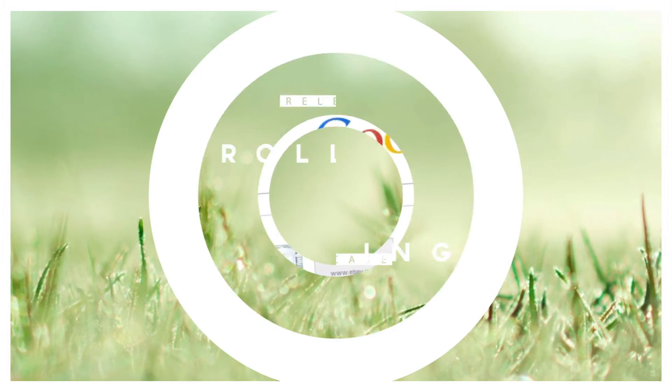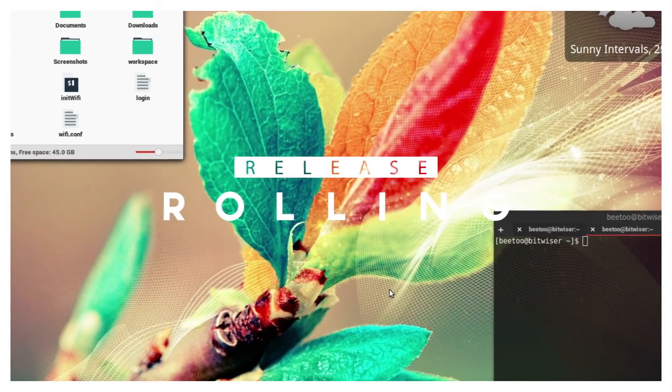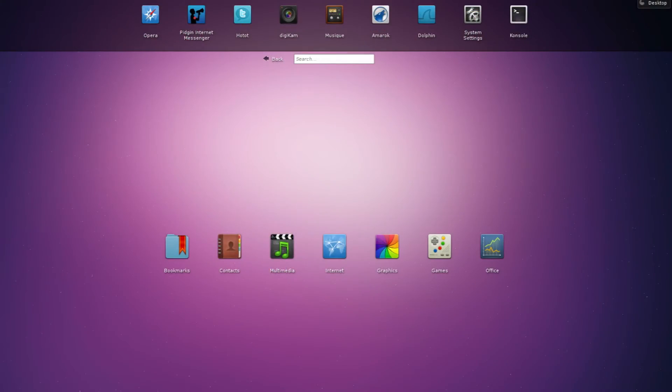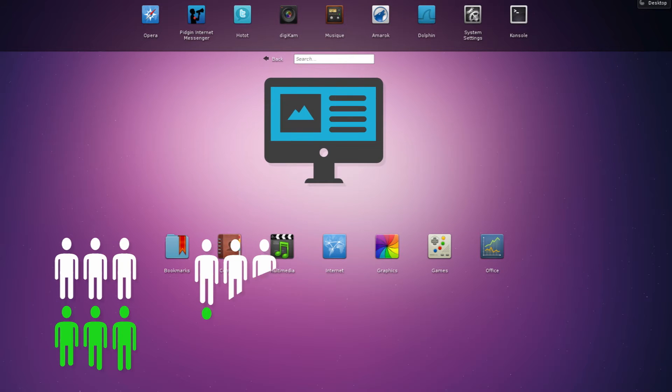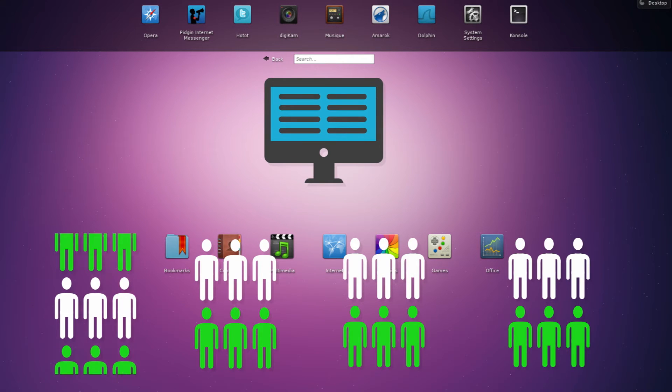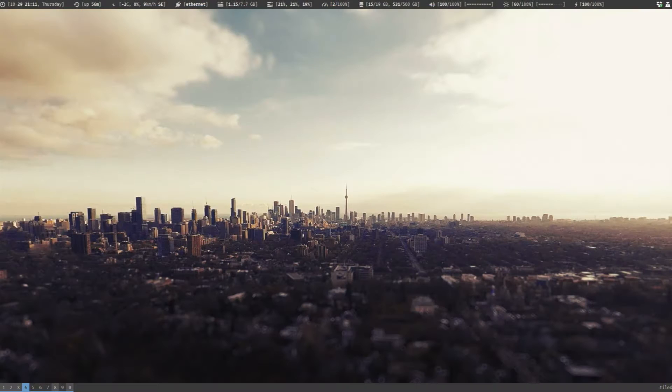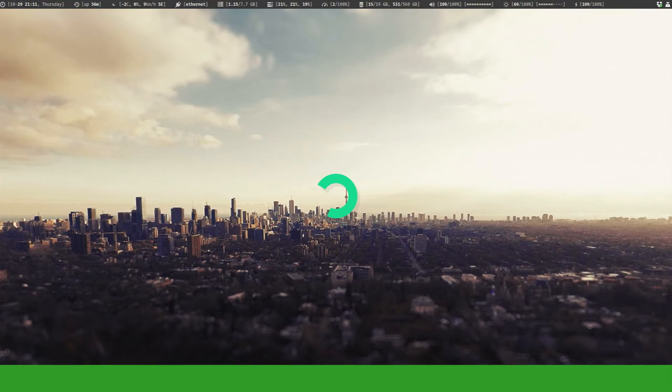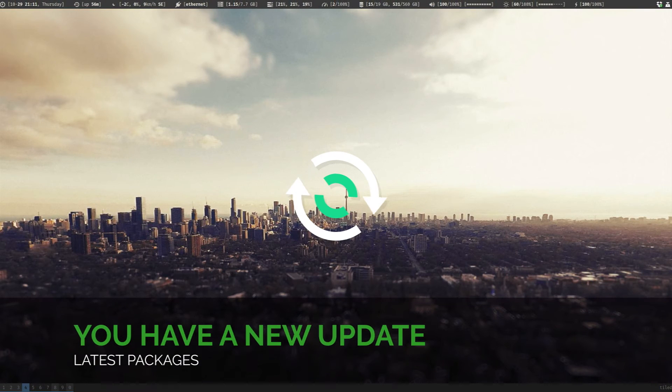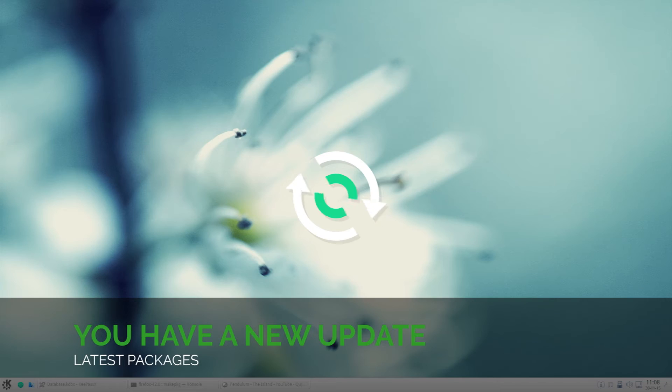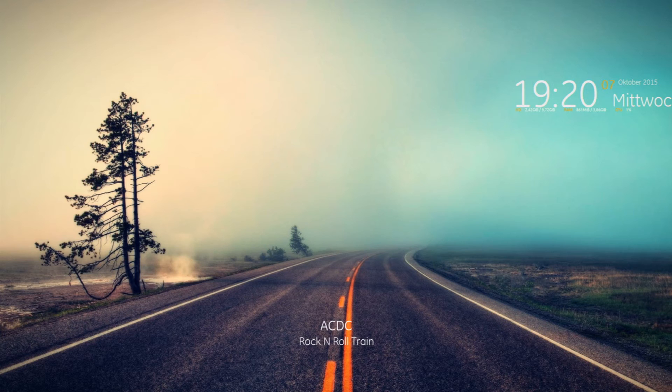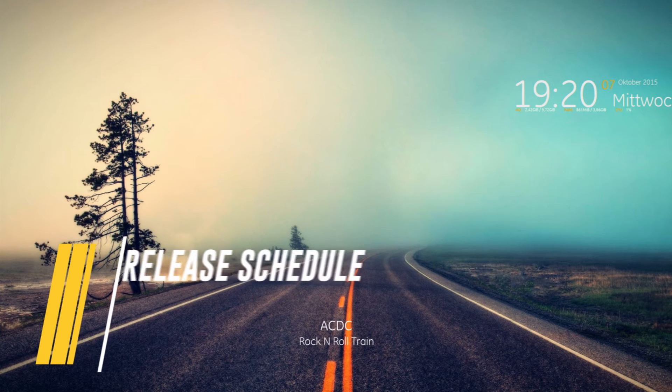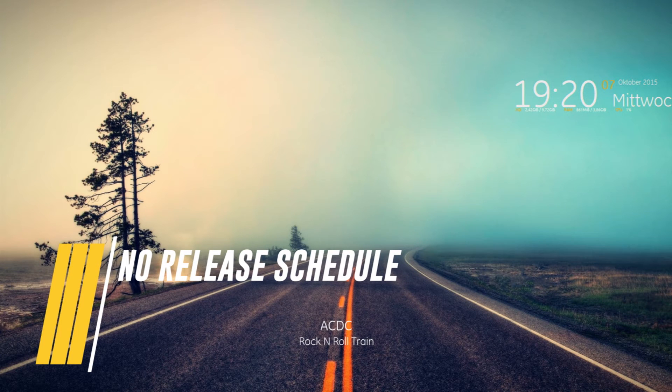The second release model is the rolling release model. It has been there for many years, it's not something very new, but of late there has been a rise in its popularity and adoption among users. In this model, the operating system is constantly being updated, typically by small and frequent updates, so your operating system is always up to date with all the latest packages. There is no release schedule for its new version; rather your operating system is constantly getting updates.